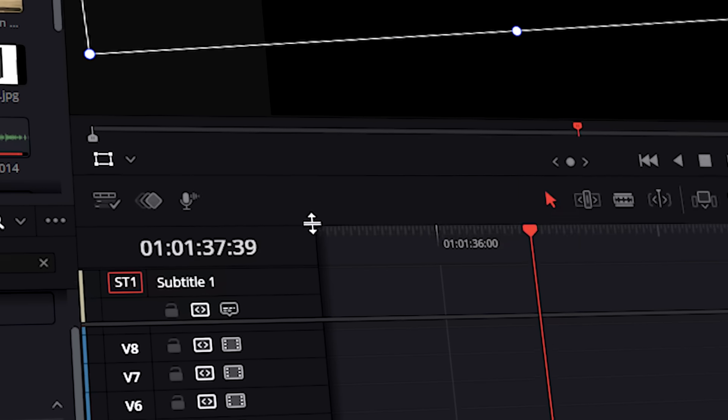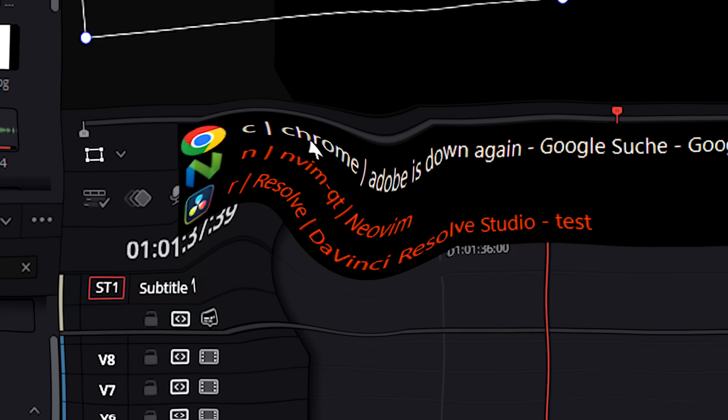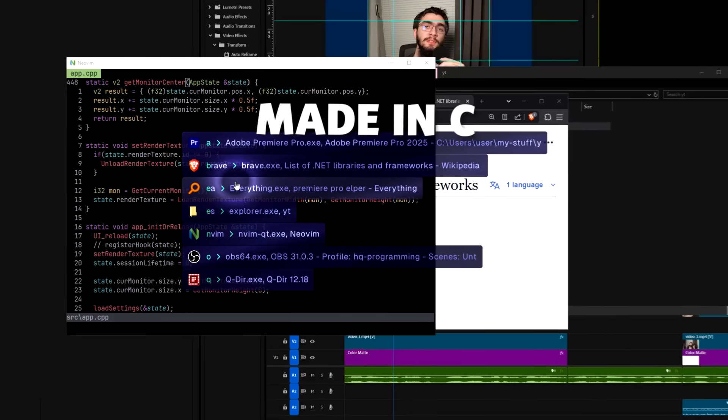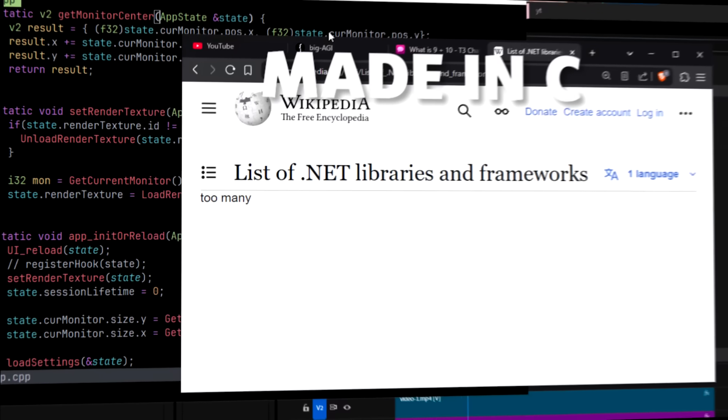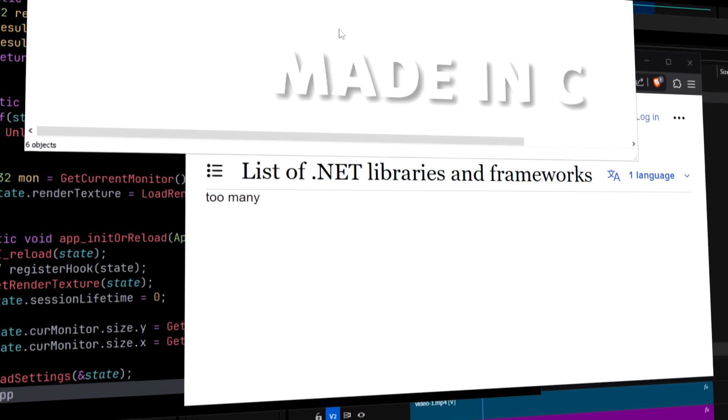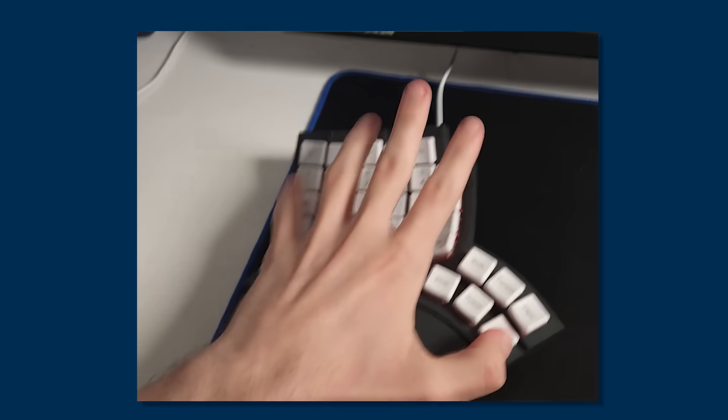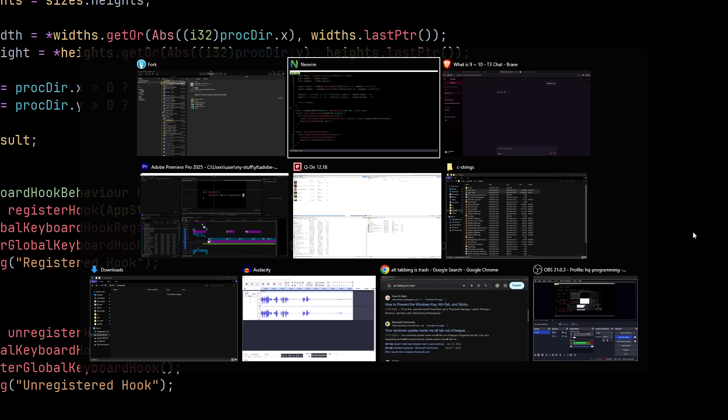I have this program that replaces Alt-Tab but it's pretty trash and I want to rewrite it in C. The point of this program is to make it easier switching programs so that you don't need to have a stroke with your hand. This is how you look trying to find the program you want to switch to because Bill Gates keeps moving them.